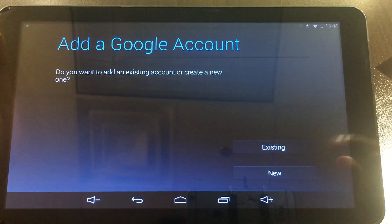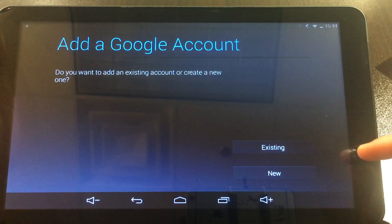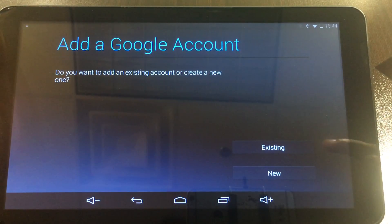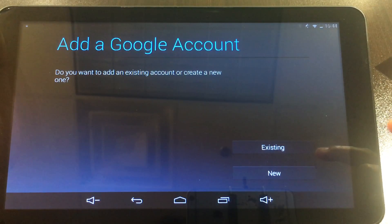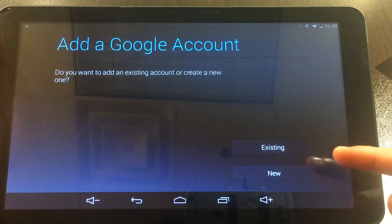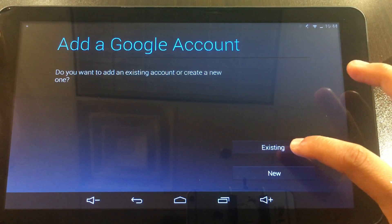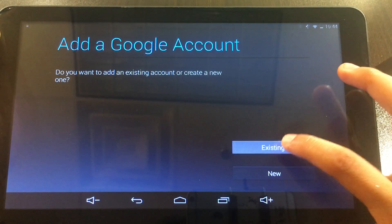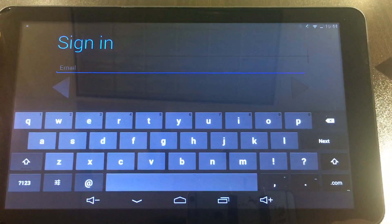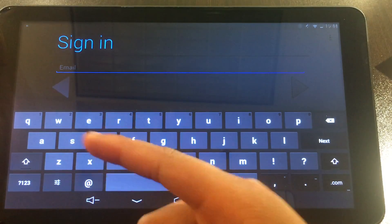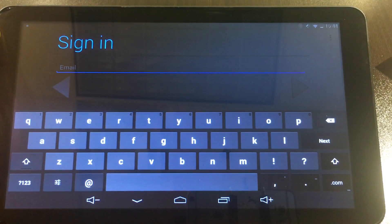For this video, we're going to go ahead and select the existing account, since we've already gone ahead and created an account for this video. So we're going to select existing and then we're going to type in the email address.